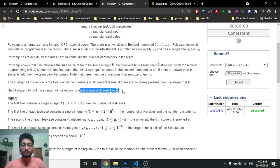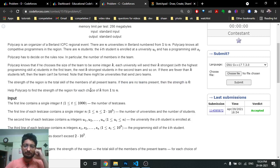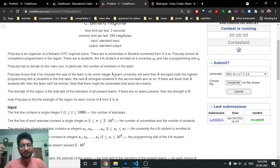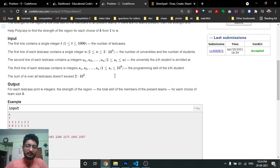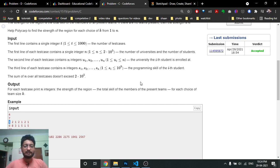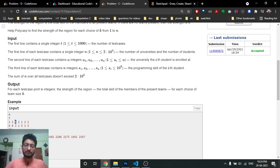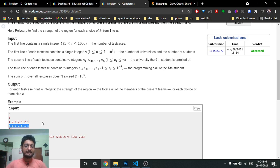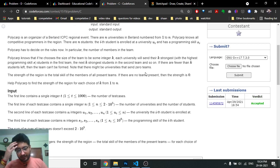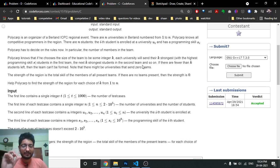The problem states that there are N universities and N students. For every university, each student belongs to a university and has a skill set. In the example, there are seven students: the first student is from university one with skill six, the second from university two with skill eight, the third from university one with skill three, and so on. Now you have to choose some integer K as the team size.